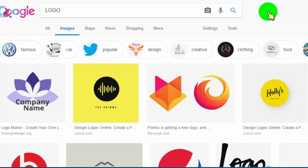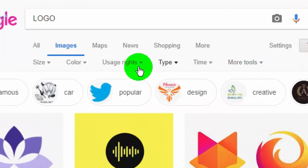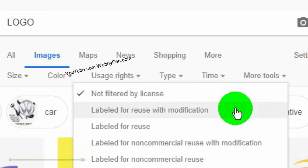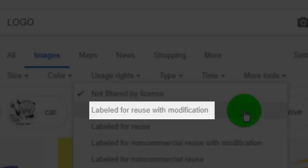Now go to the Usage Rights tab. Here we can filter images by usage rights. The second filter shows only images which allow us to use images in personal and commercial usage, and it also allows us to modify the image, so the second option is the best.